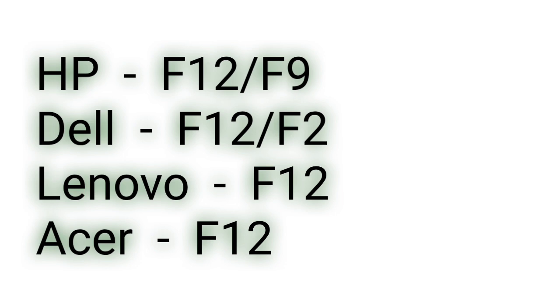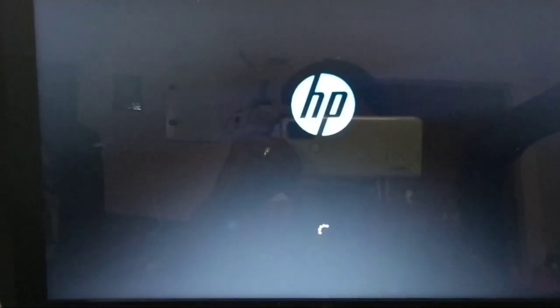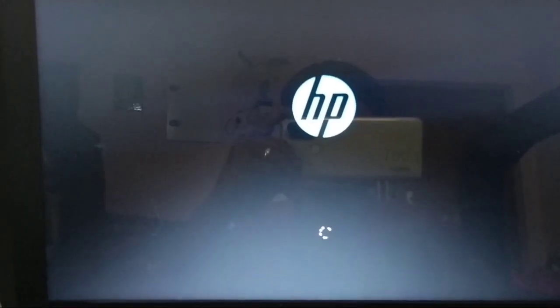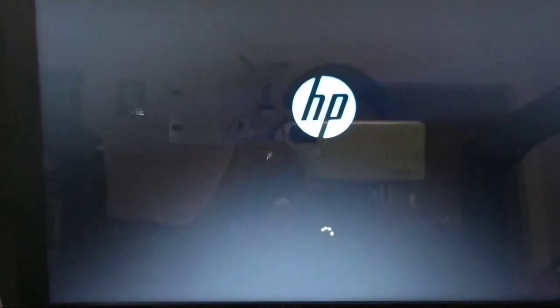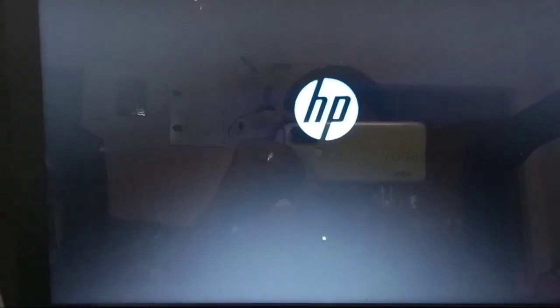This boot function key will differ for other models - here are some of them you can just refer it. Okay, now I pressed F12 and started my OS installation through my bootable pen drive.